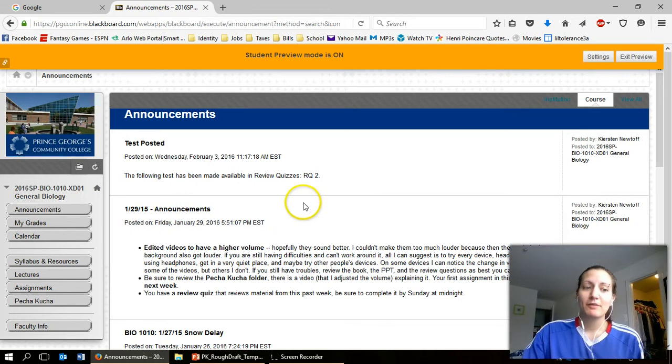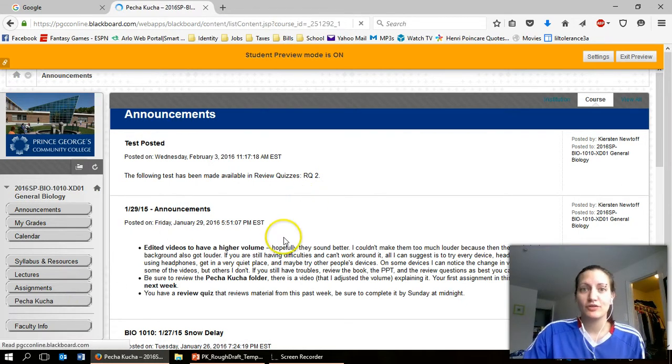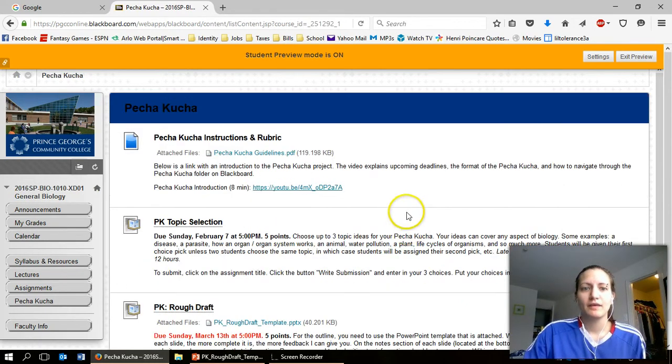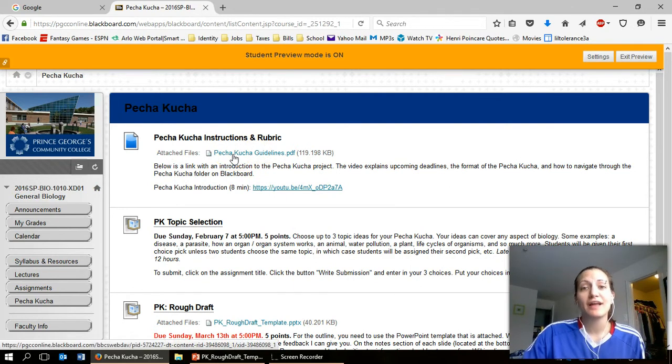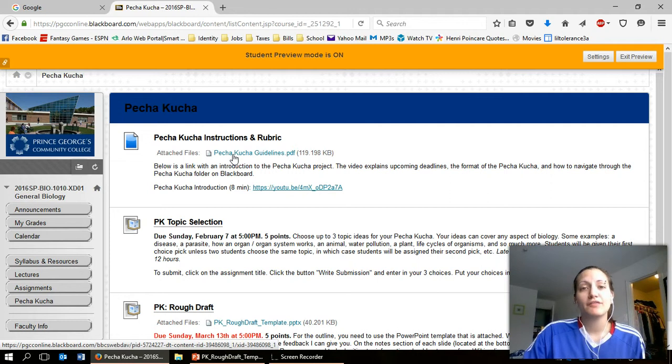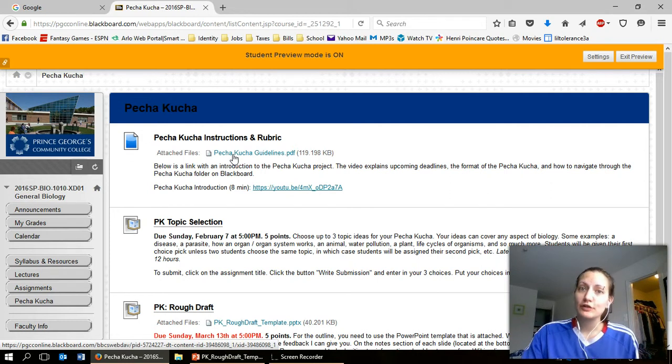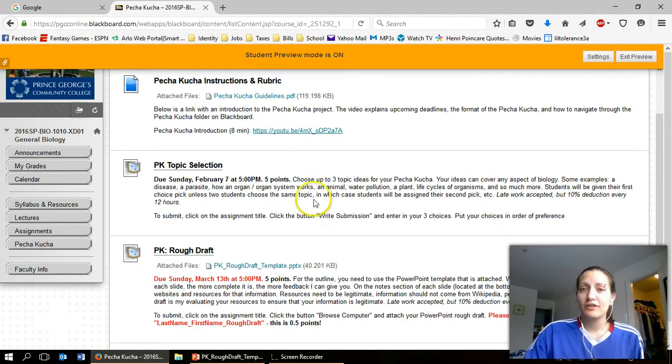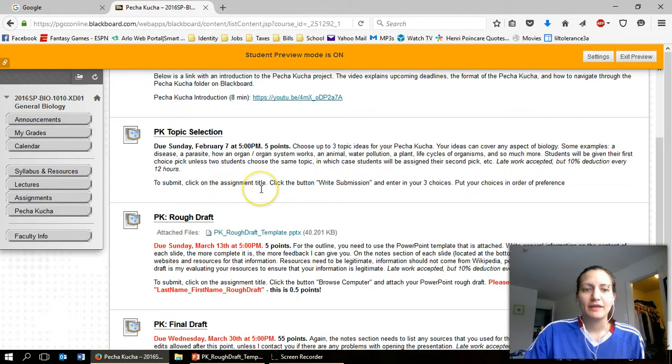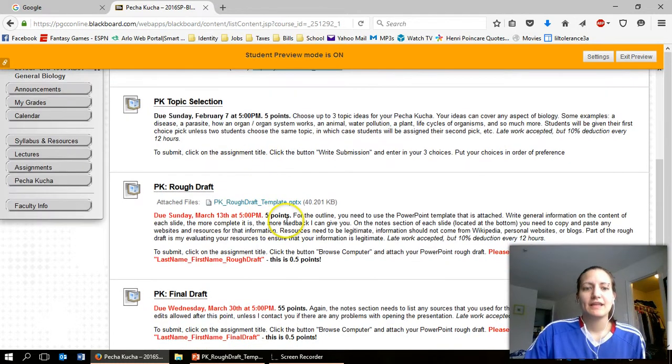So here I am in Blackboard. I'm going to go to the Pecha Kucha and then here you have the Pecha Kucha guidelines. Read through this. I have lots and lots of information on the different assignments including the rough draft. You've already submitted your topic and here is the rough draft.